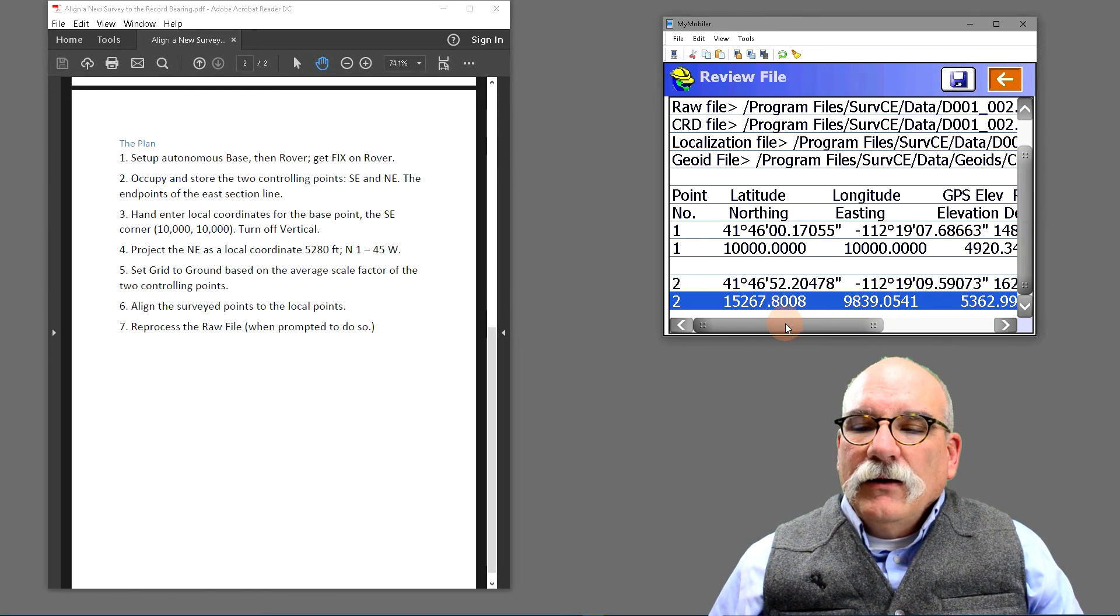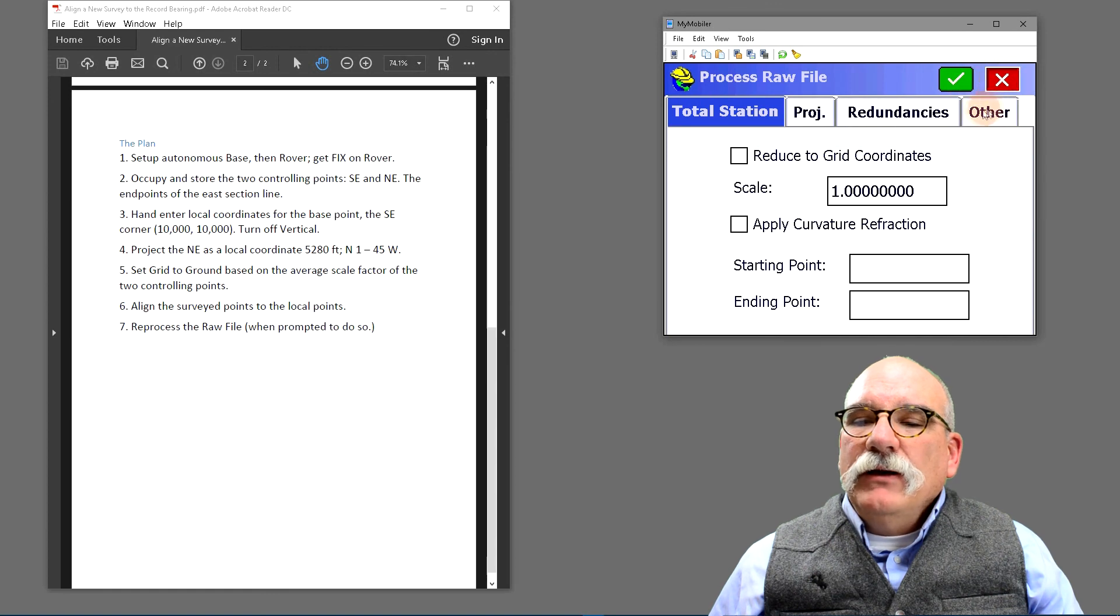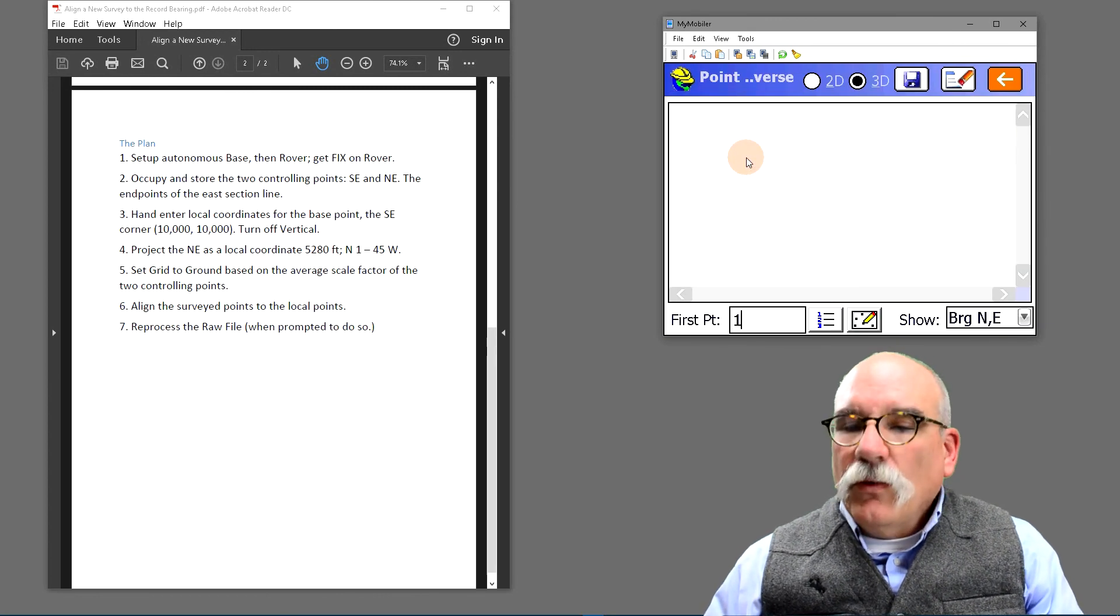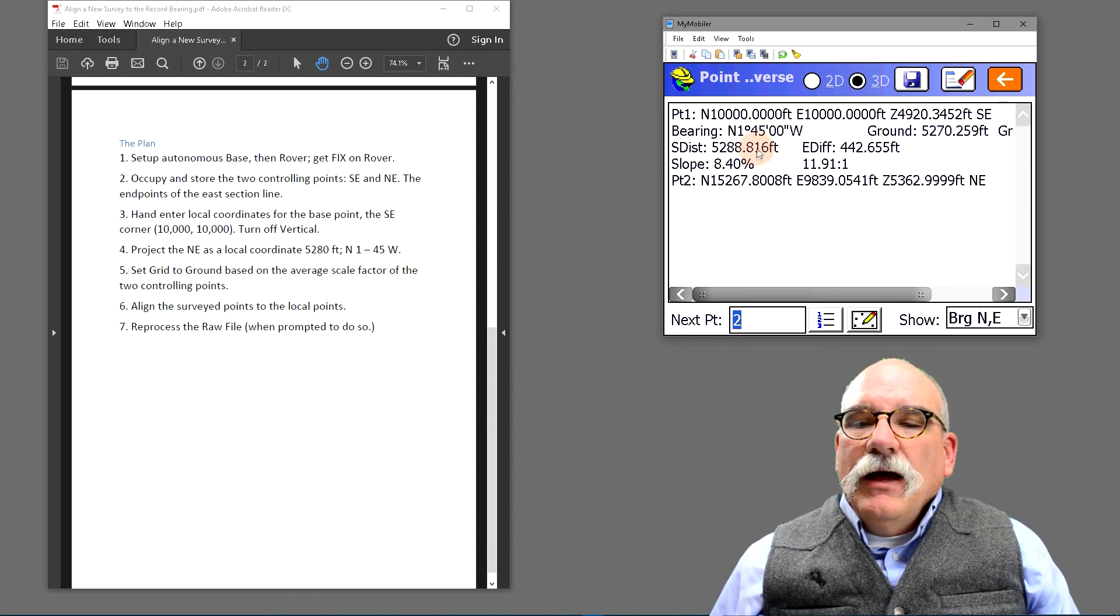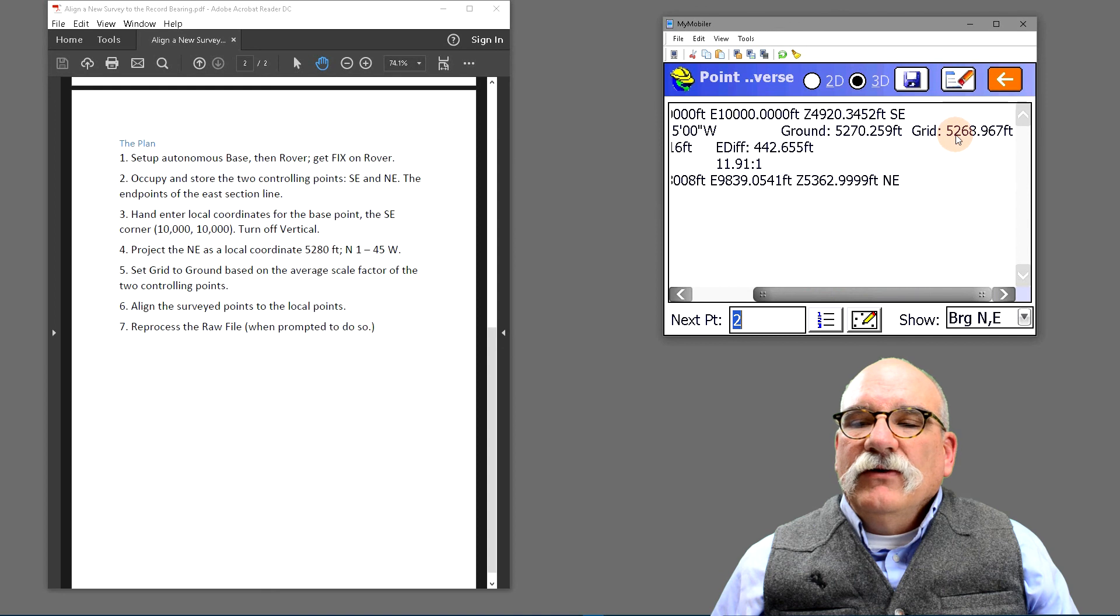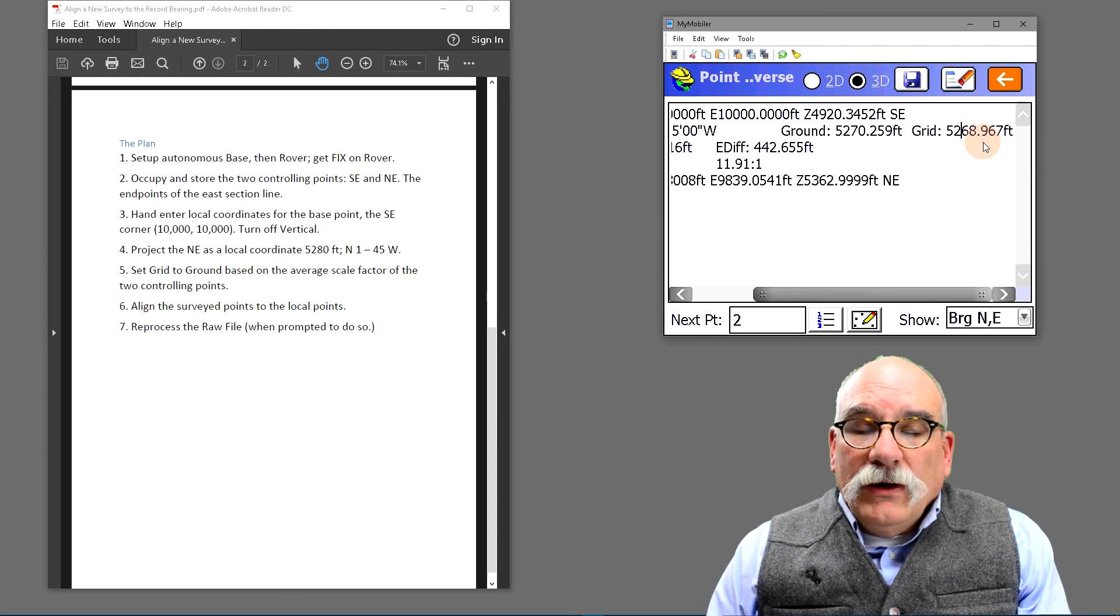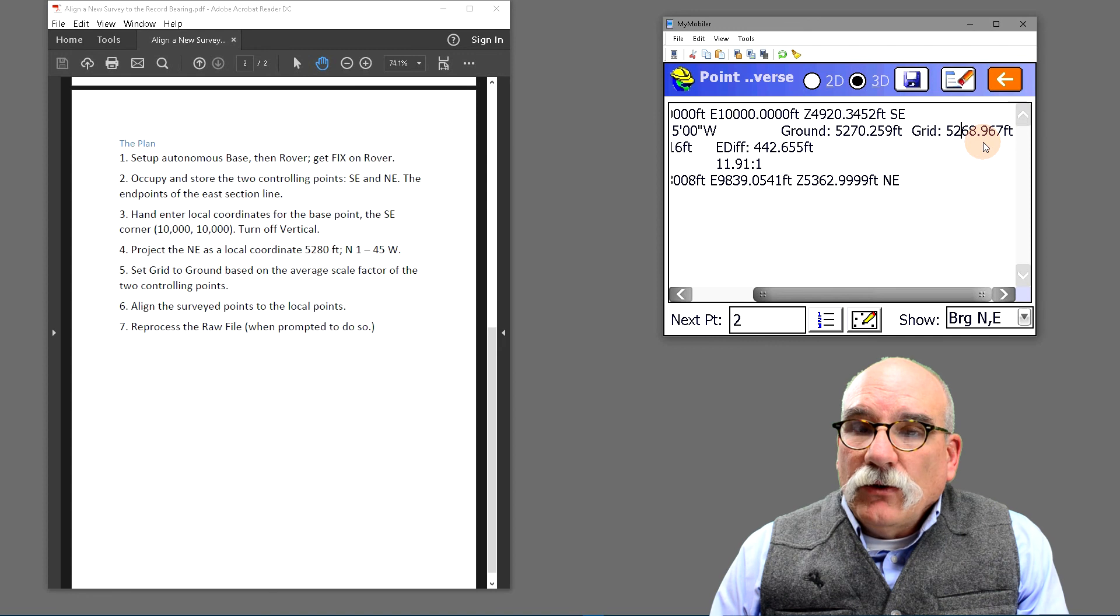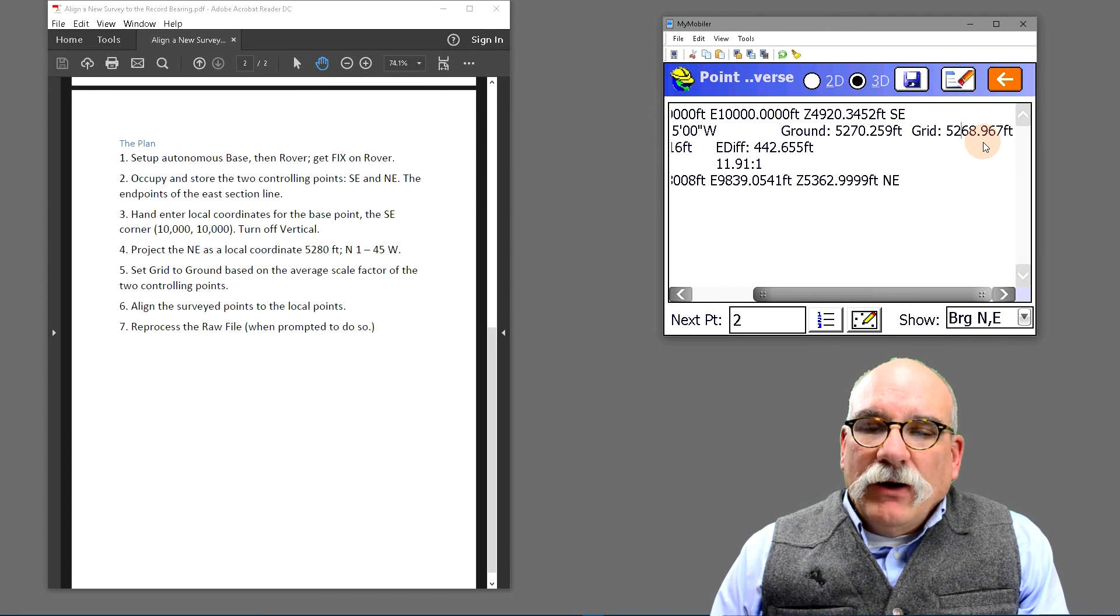You'll notice that point number one has now moved to 10,000, 10,000. Let's go all the way back to the main menu and we'll go to inverse. Let's inverse between point number one and point number two. So our ground distance is now 5270 and our bearing is one degree 45 minutes. We can slide over here and you'll see the grid distance is still 5268.97. So we've accomplished our goal. We're now working, any additional points that we shoot, we're working at the ground. All of our distances will match a total station, and our basis of bearing exactly matches the record bearing from the original plat.